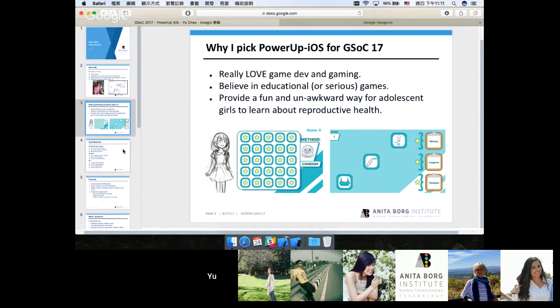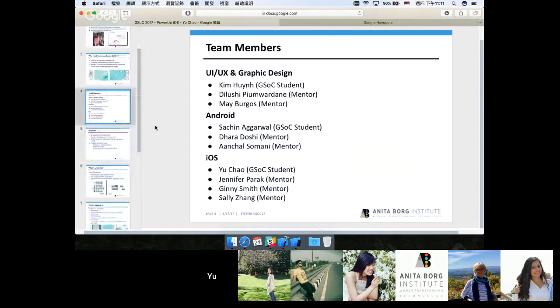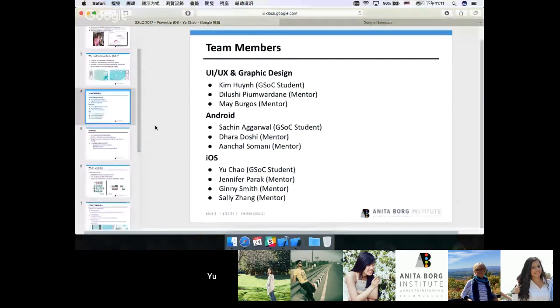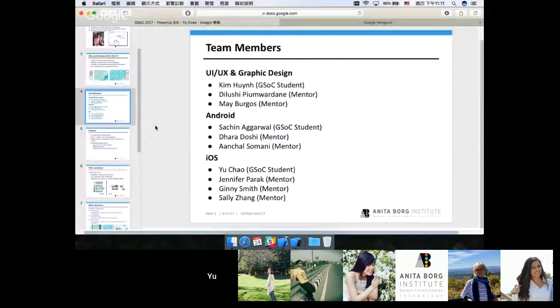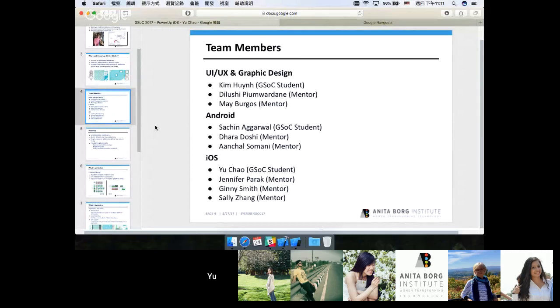So here are the team members of PowerUp. As you can see, the team consists of three smaller teams. The first one is UI, UX, and graphic design team. They worked hard on updating the UI elements and providing the app with some nice artworks. As you may guess, the Android team works on the Android version of PowerUp and the iOS team works on the iOS version.